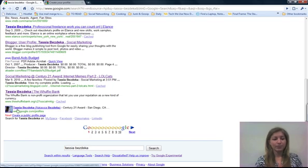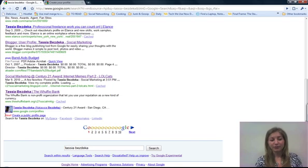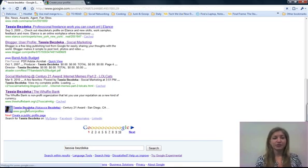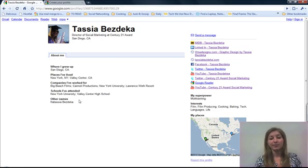It's got my name — both what I go by and my real name — where I work, it's got a picture of me. And when somebody clicks on that, it's going to take them to a page with all sorts of information, based on whatever information you put in there.